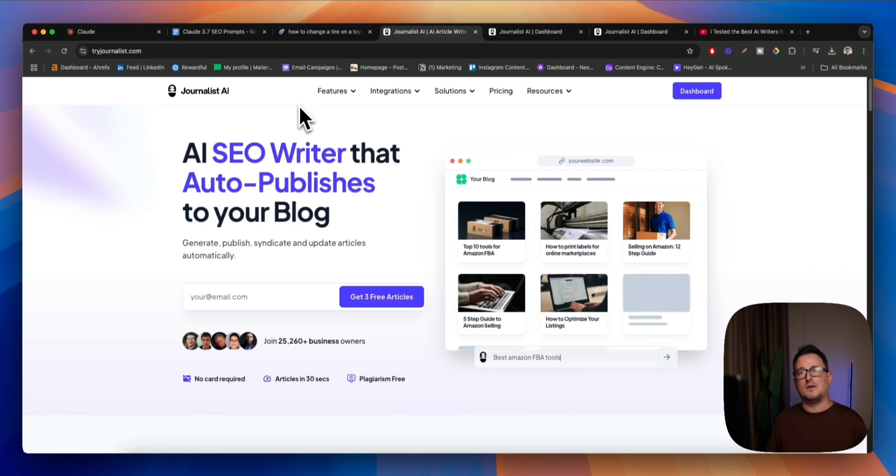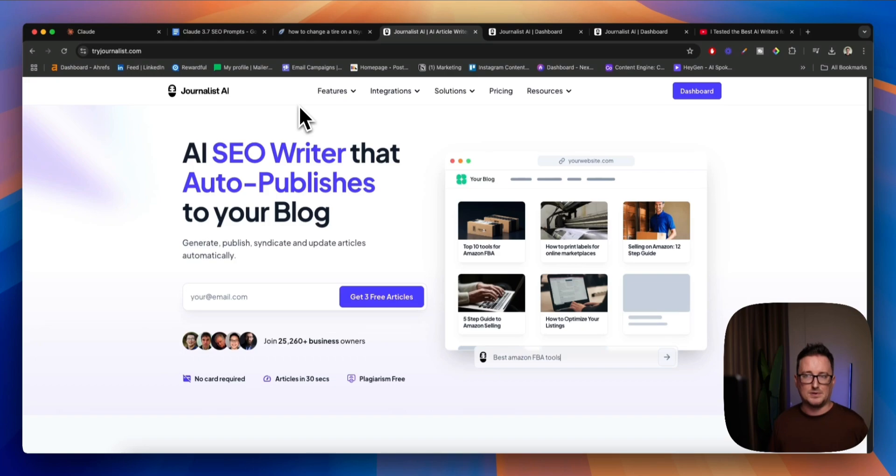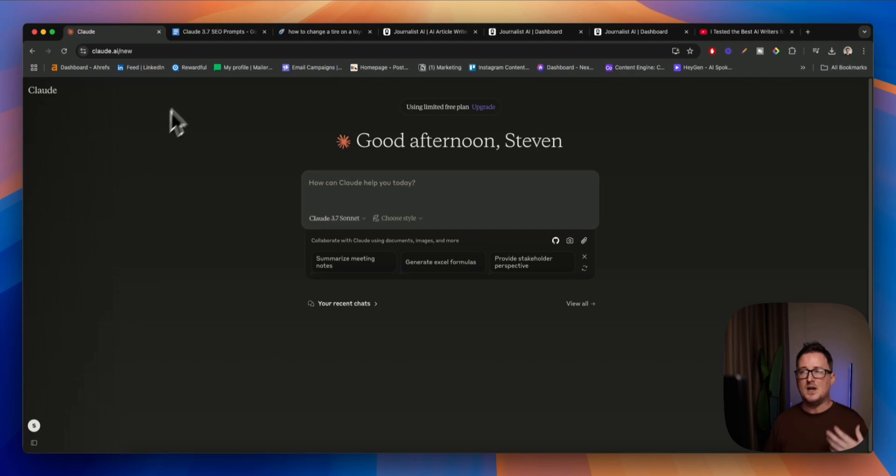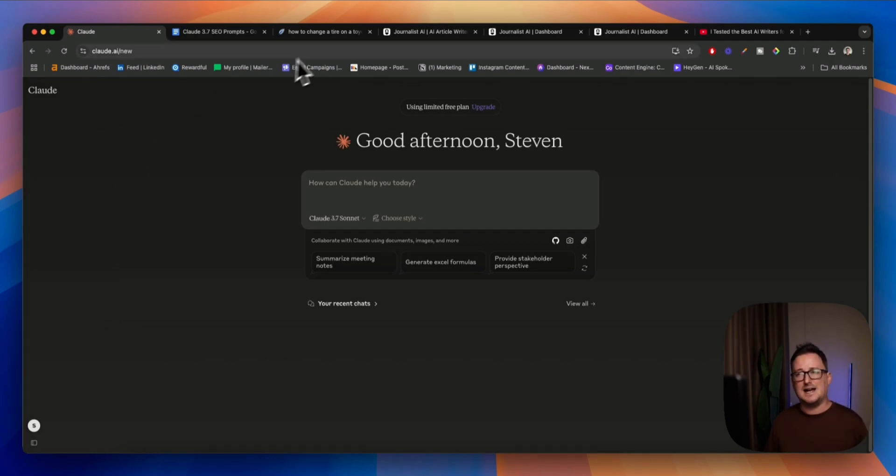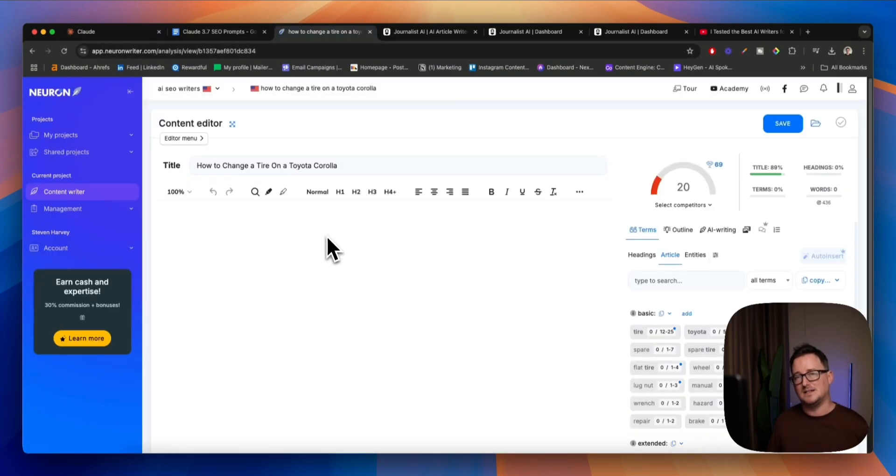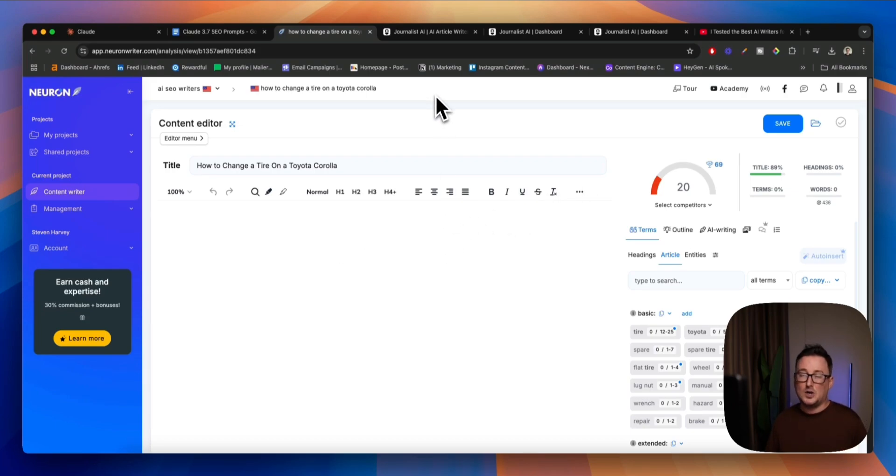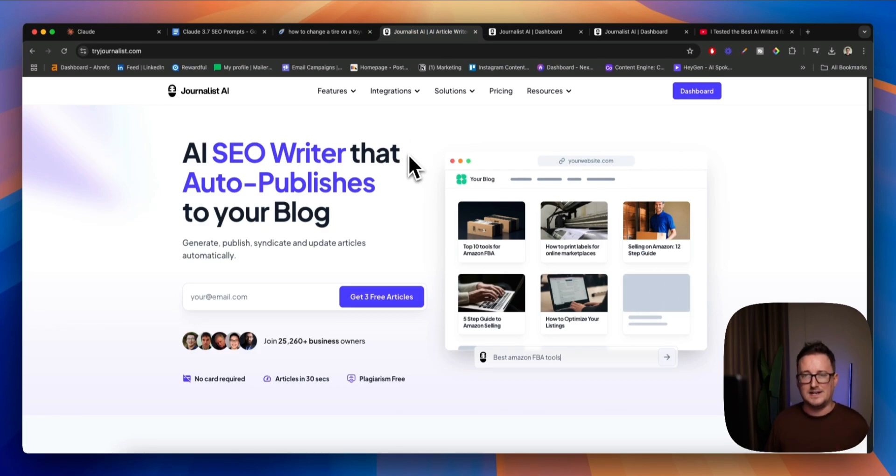So in this video, I'm going to be showing you my full blog writing process for using Claude, including system prompts, generating outlines, and of course the blog post itself. We're going to be testing out the SEO scores and readability inside an independent platform called NeuronWriter, which will give it an SEO score grade. And we're also going to put Claude up against Journalist AI, my favorite AI writer, to see which one really is the best.